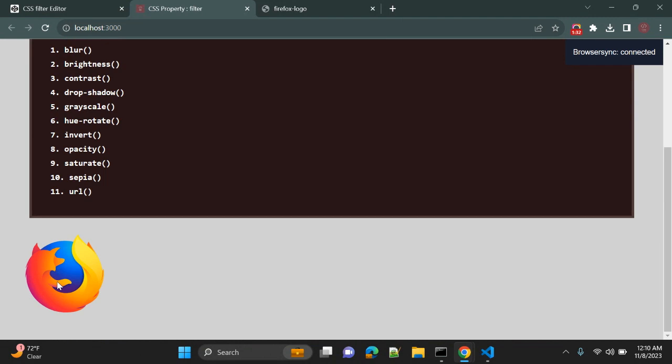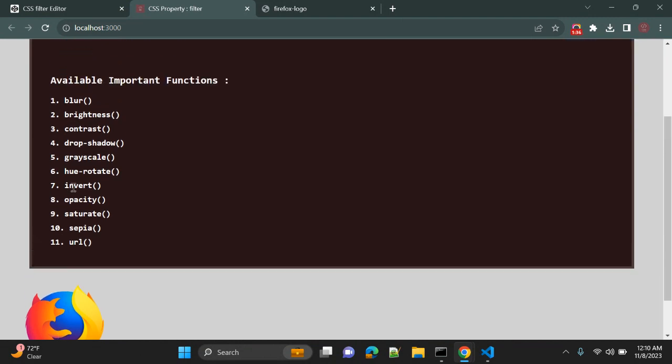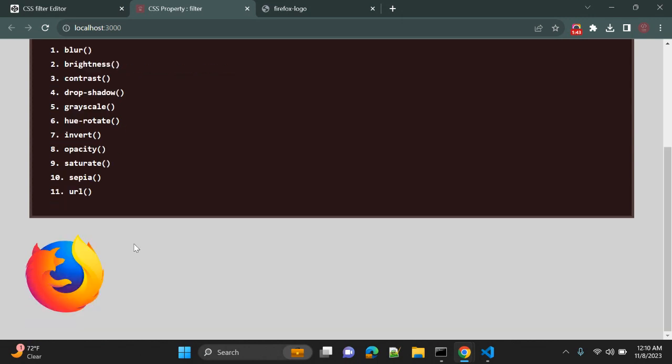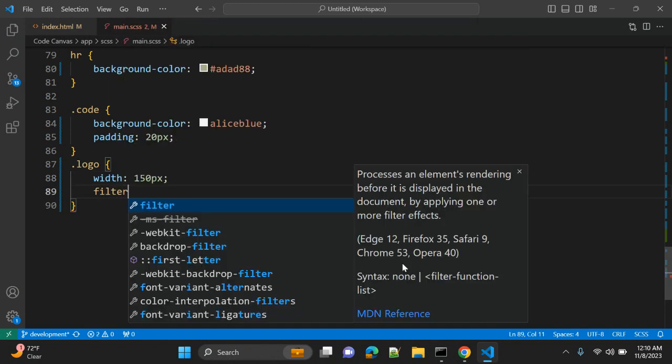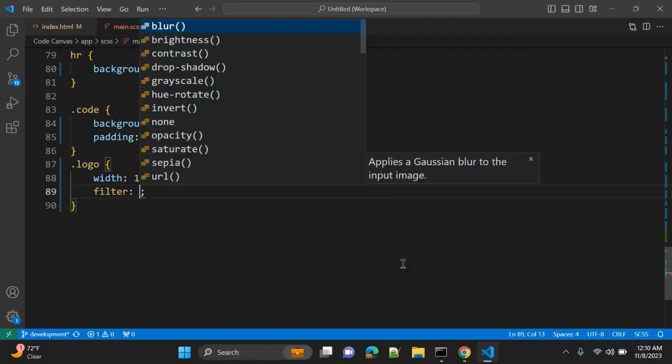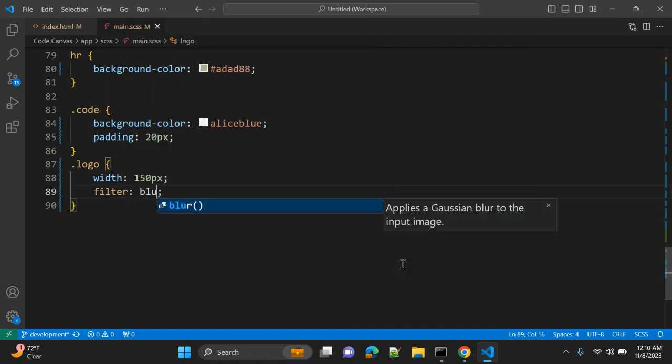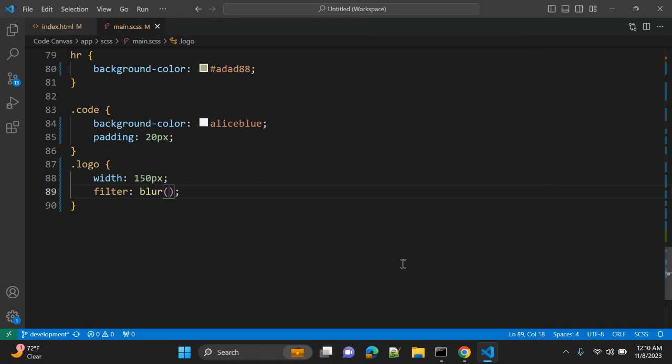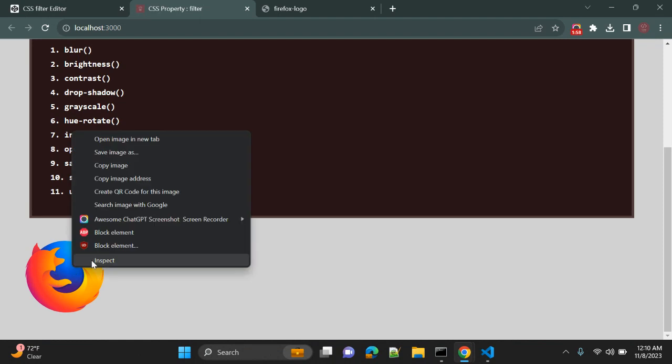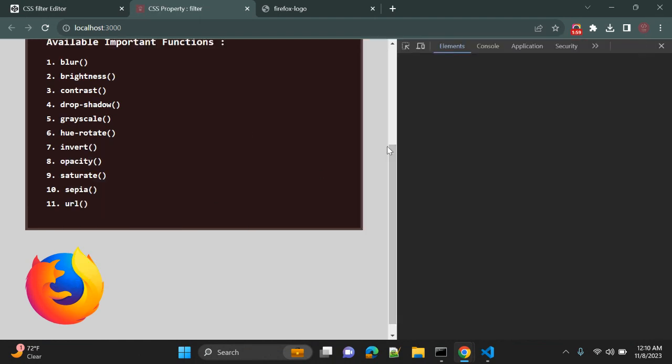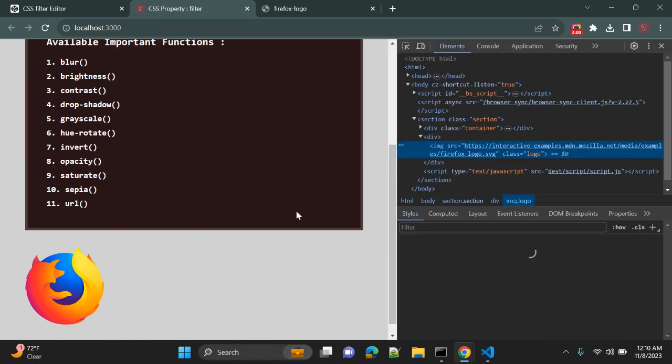Now we have this image. This is an SVG image. What we can do is give multiple filter values to change the look and feel of this SVG image. First of all, we will see blur. Filter as property and first value, let's give blur, apply 3 pixels, and let's see how it looks. So let's inspect.